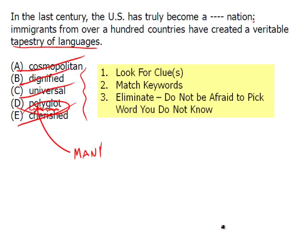That doesn't mean that a word you don't know is always going to be the answer, but it means you have to be careful with the other words. Make sure they definitely don't work before you pick the word you don't know. And of course, if none of the other words work, the word you don't know is the answer.